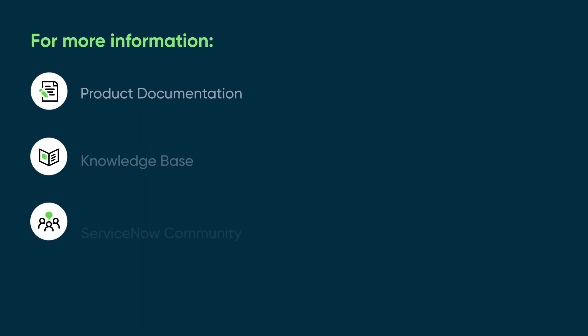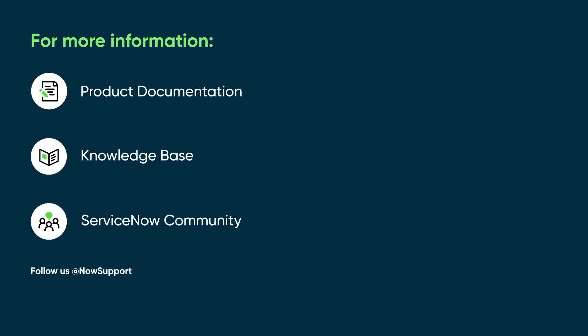For more information, see our product documentation or knowledge base, or ask a question in the ServiceNow Community.